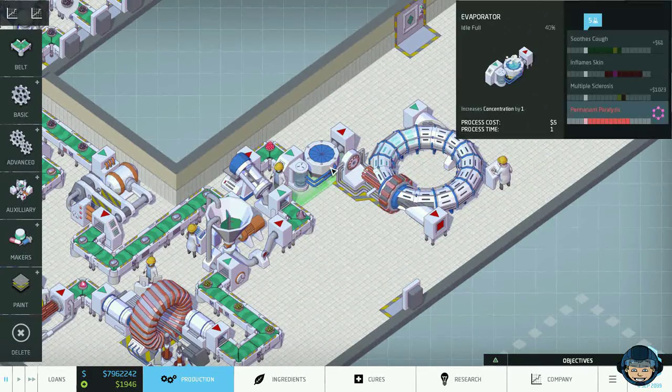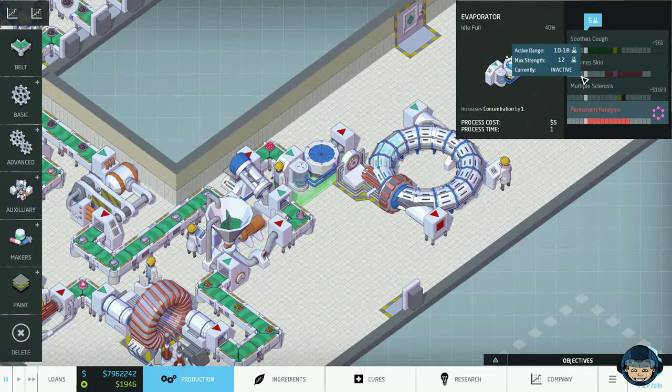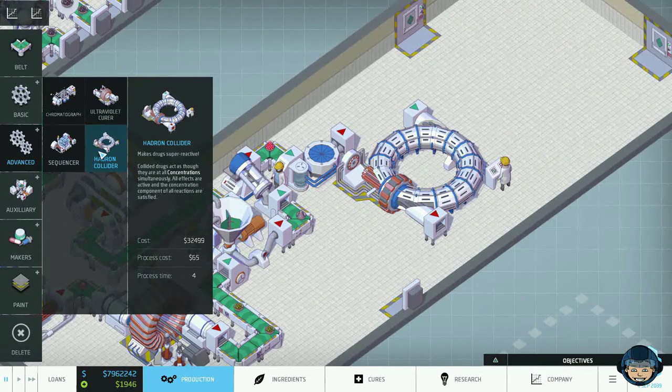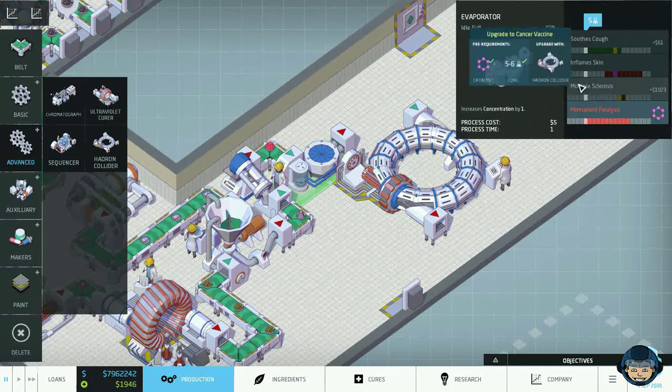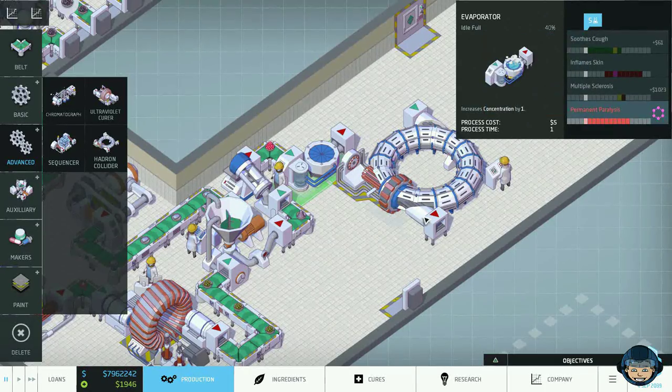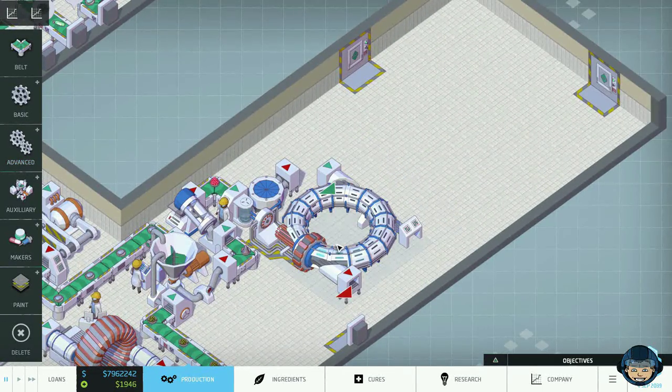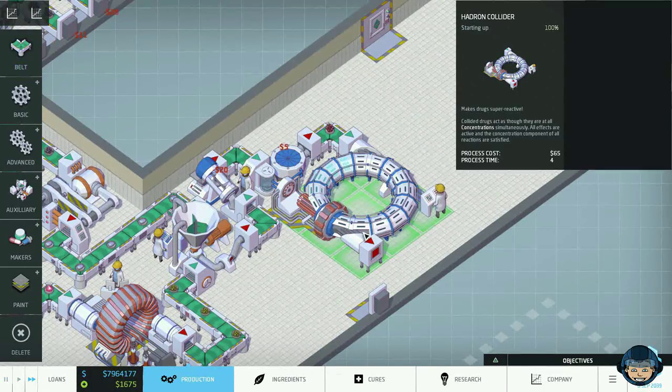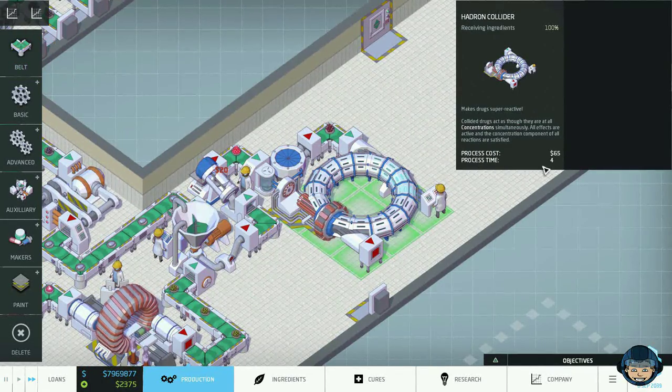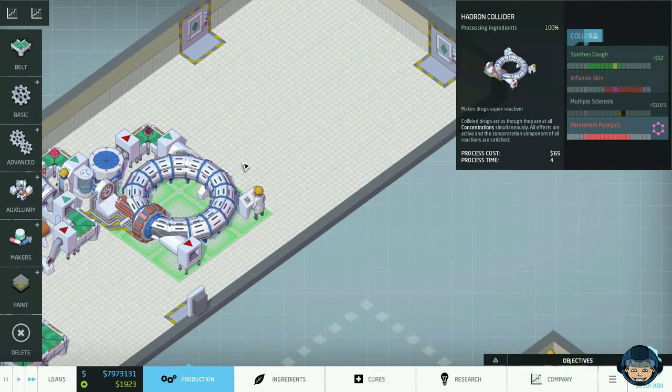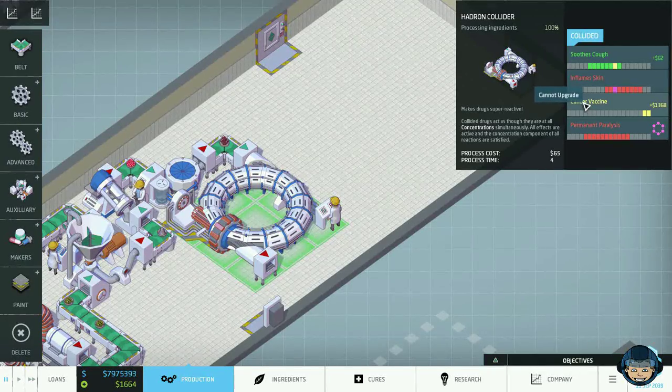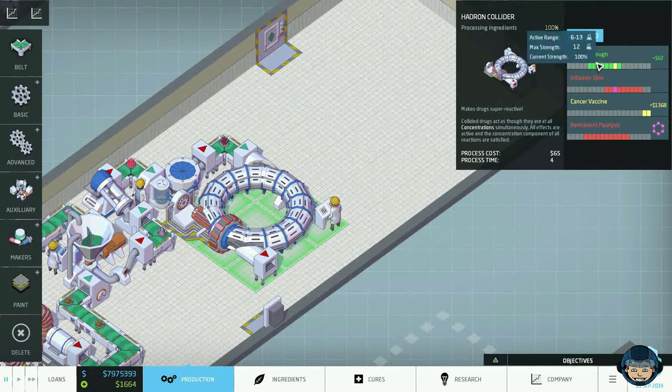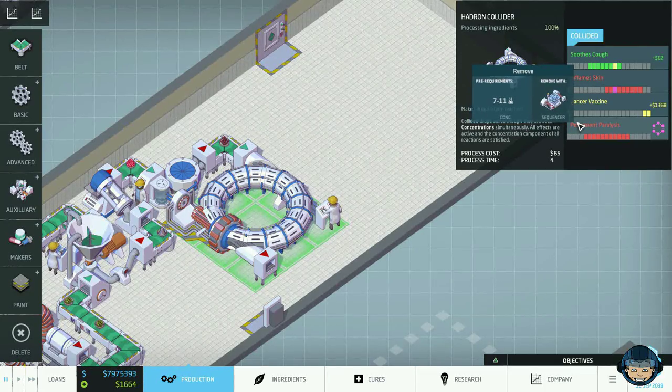Yeah, it activates all concentrations at the same time. So all the effects that we have are actually going to be on there. So even the bad effects. However, let's just run this through this collider first and see what is actually happening. Collide, collide, collide. Oh, the processing time is 4 on this guy. That is crazy. Maybe we want to use 2 hadron colliders actually. Yeah, but there we go. The cancer vaccine. All of the effects are active. I think we want to get rid of this one. Oh, can we do that? I don't know. Can we get rid of this effect still? Theoretically, the parameters are given. You know, all the concentrations are active and therefore also the concentration needed in order to remove the effect. Yes, indeed.